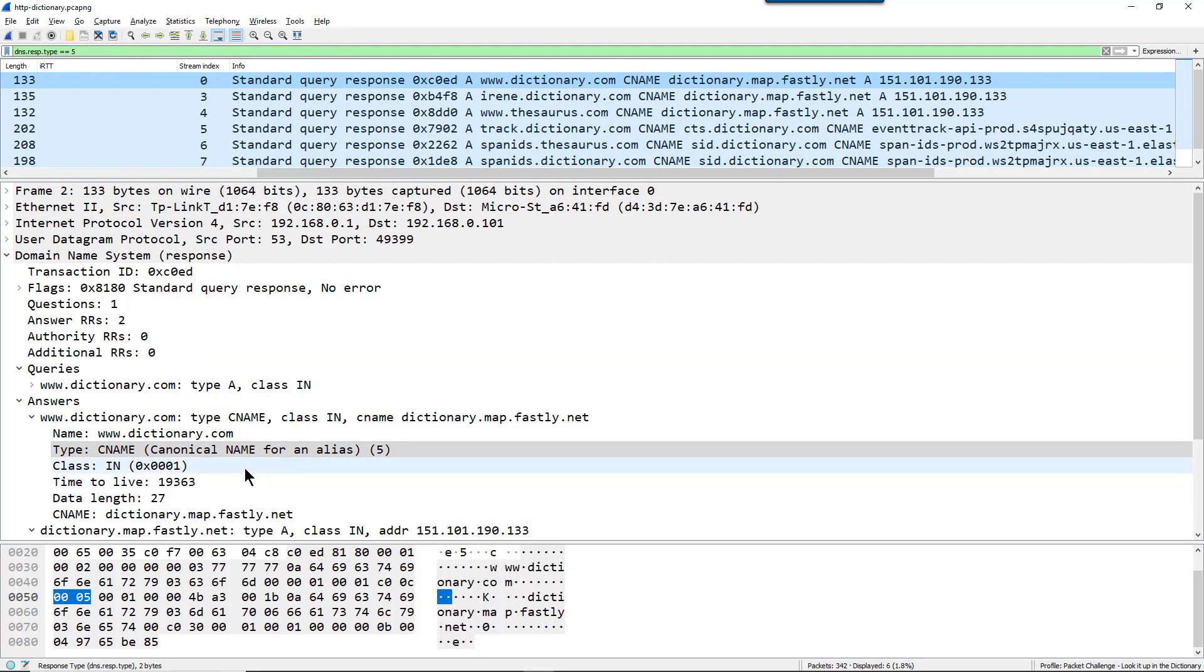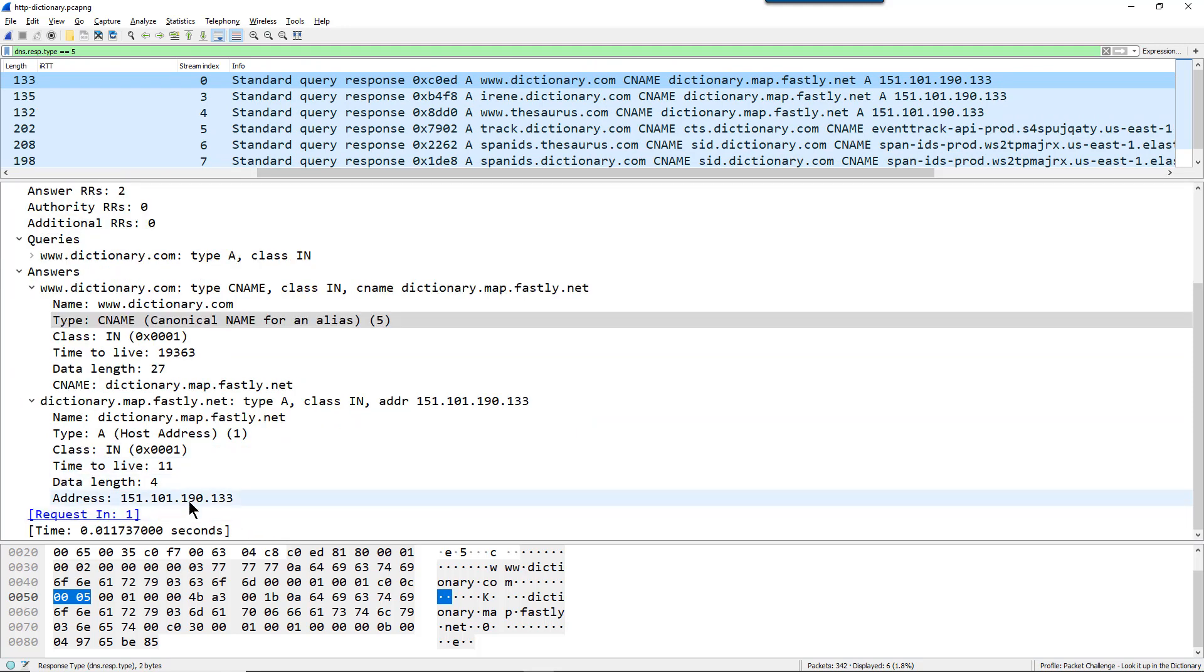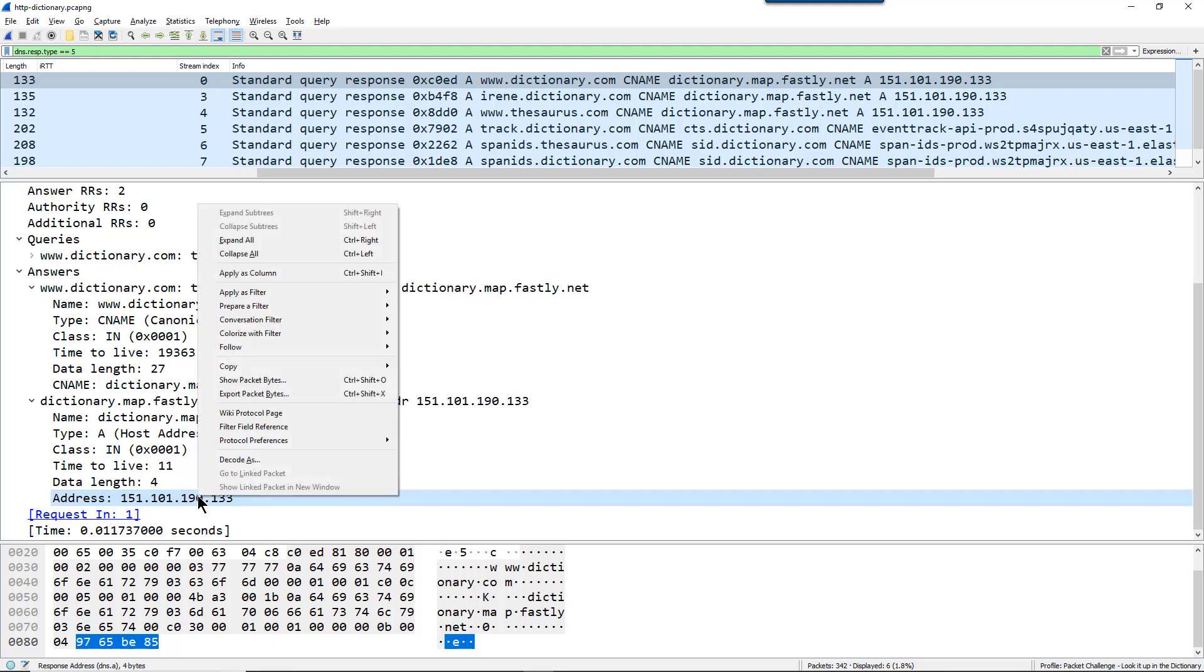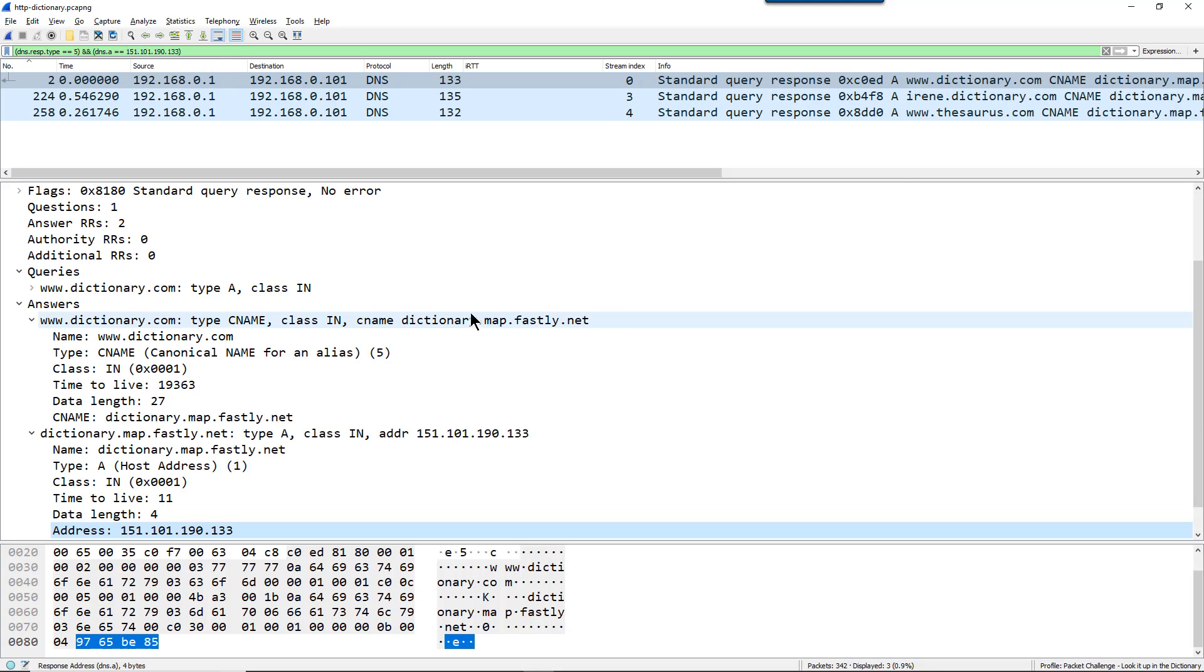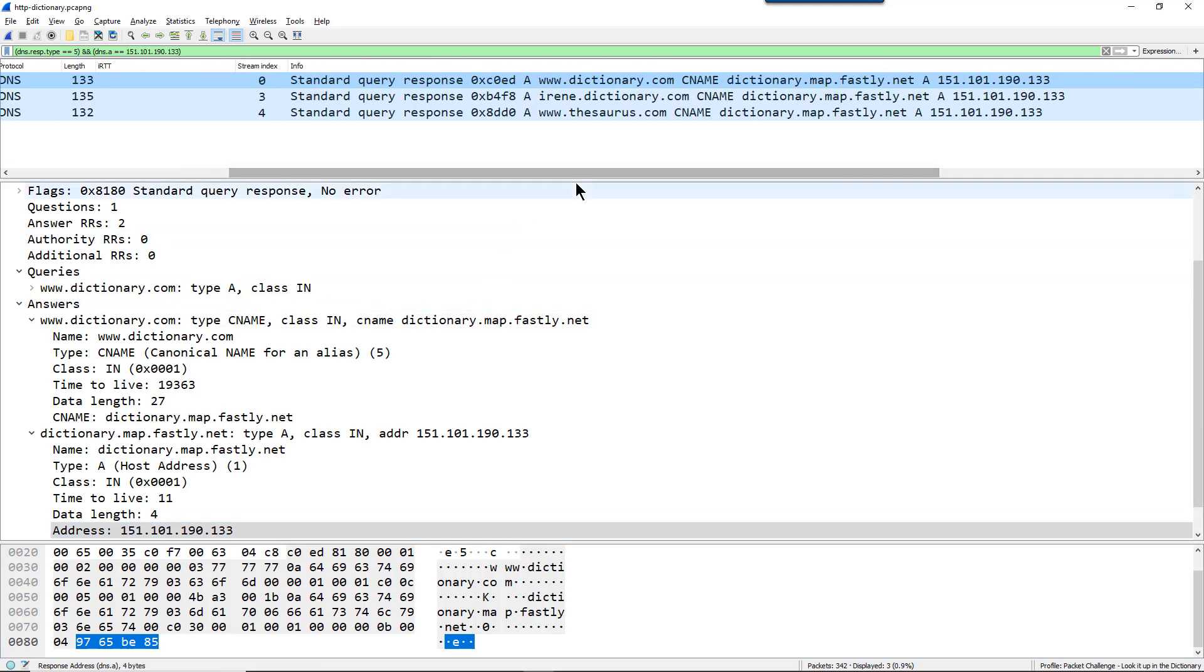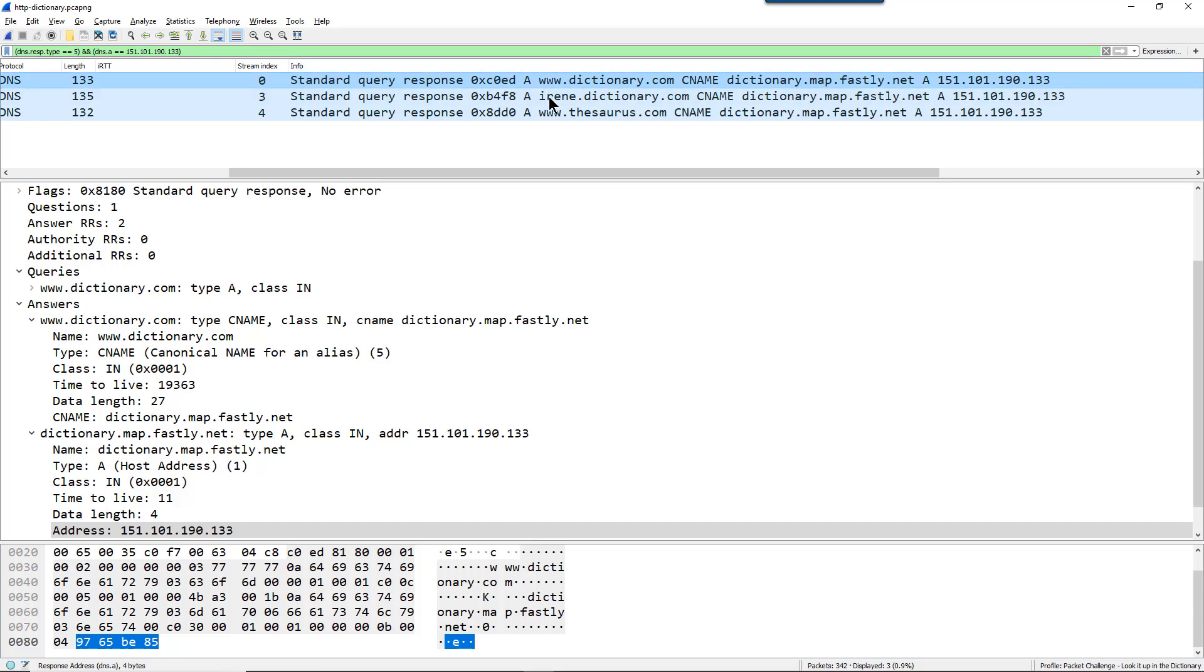And we could even go a little bit farther by putting in the IP address value that we are interested in. So I'm going to right mouse click on this value in this packet and just say apply a filter and selected. So I'm looking for a DNS response that has a canonical name value and has this IP address in it. And here's where you will notice that there are other streams that also, other TCP streams, other TCP conversations that use canonical names in them. So when somebody goes to irene.dictionary.com, it also resolves to the same canonical name at that address and www.thesaurus.com also resolves to that address.